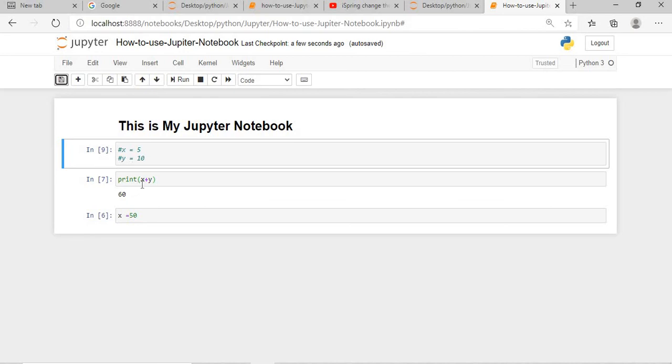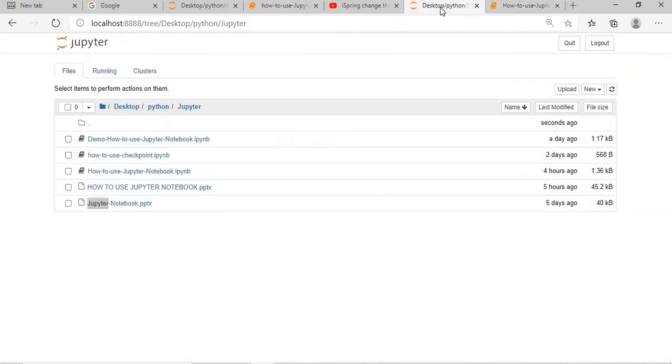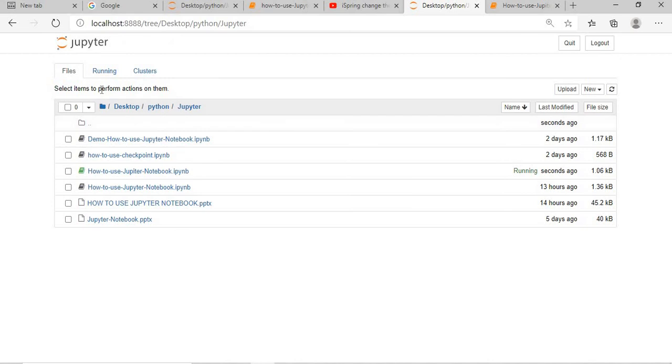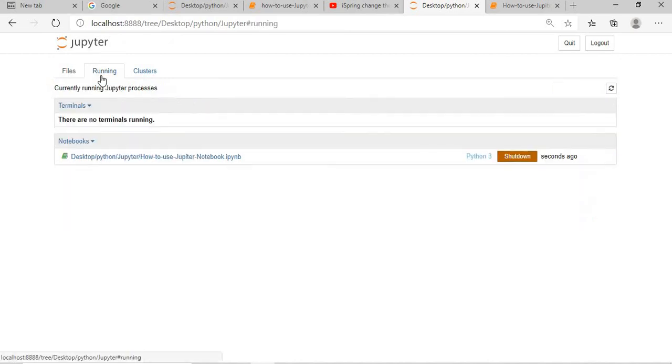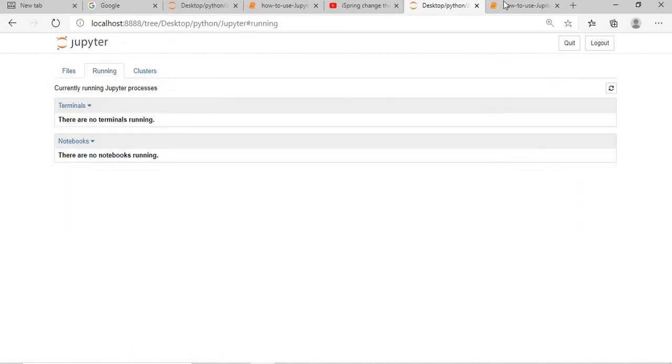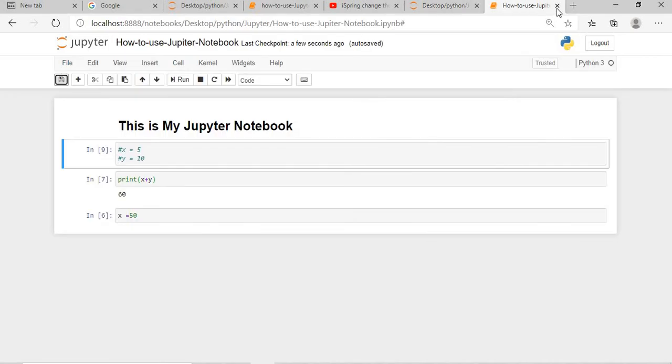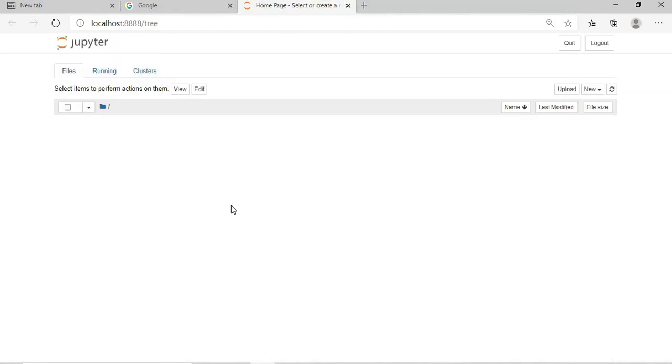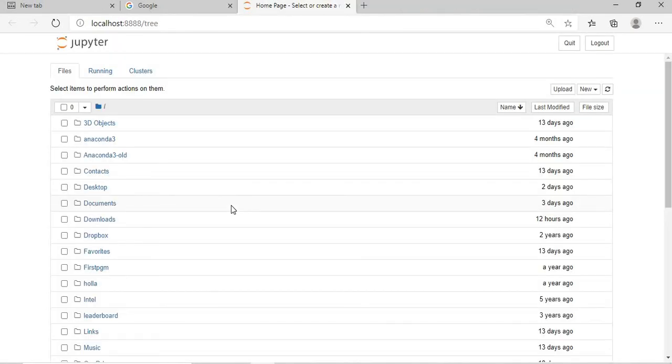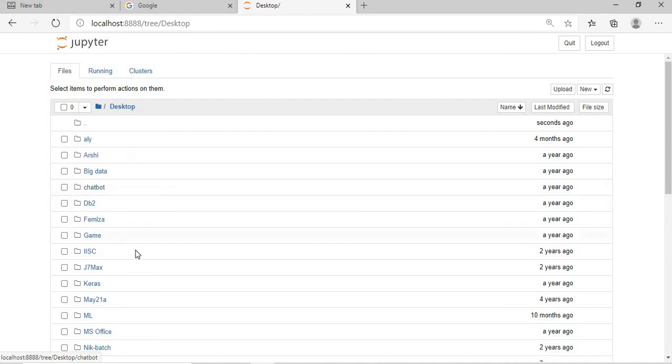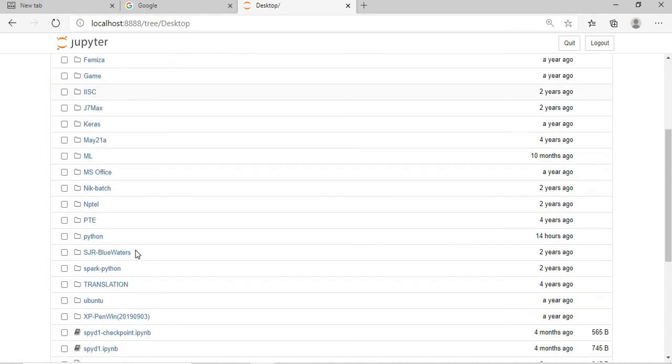So what I will do now: I will go and shut down this Jupyter Notebook. I will go here, it is running, one instance is running. I will close this and then I will come here. So what I have done: I have restarted my Jupyter Notebook and I will go to the Folder and then I will open the same instance of Jupyter Notebook.